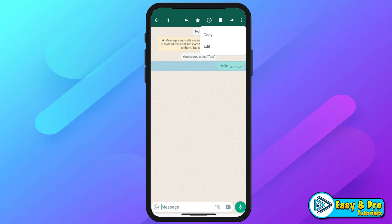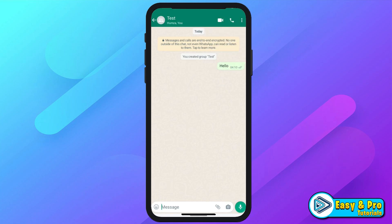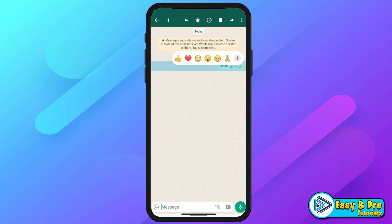In this tutorial, we will learn how you can pin a message in a WhatsApp group in just a few easy steps. So let's dive in.